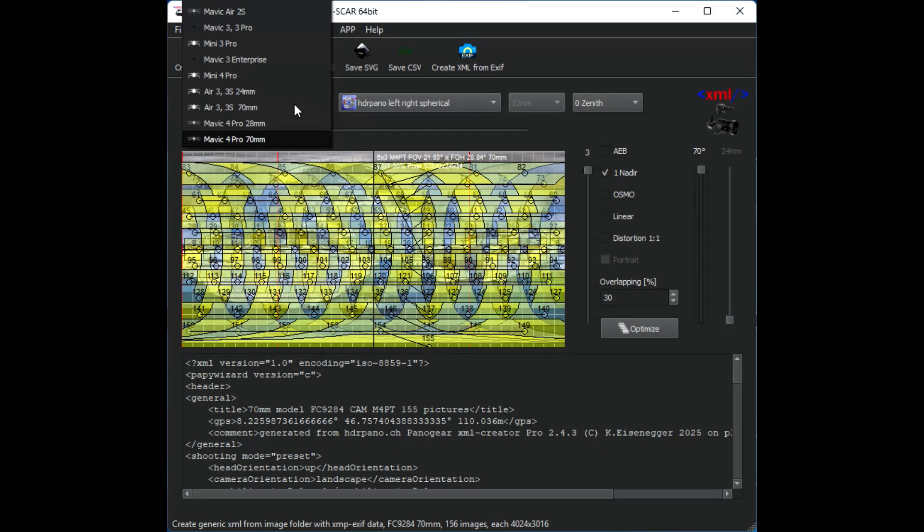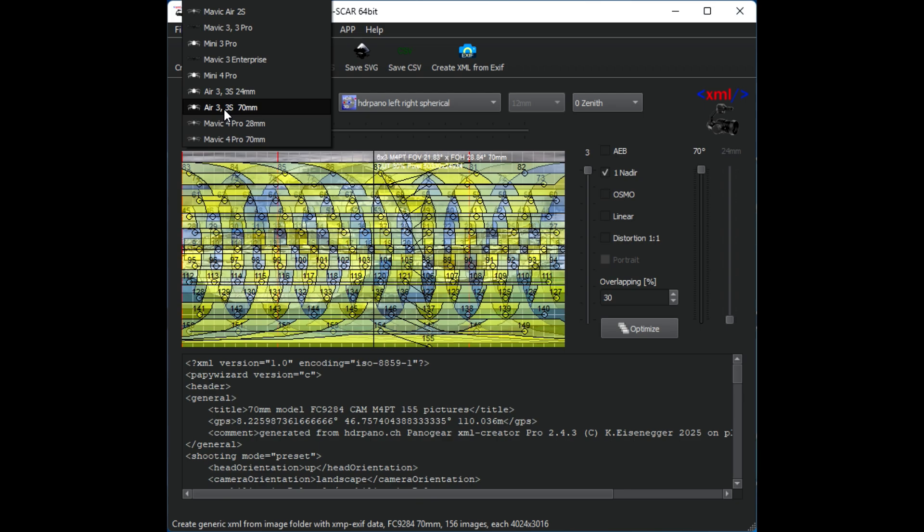We have several 70 millimeter lenses. We have the Air 3S for example here but we have also the Mavic 3 Pro with the 70 millimeter. So all these aircrafts are supported from the new XML creator.